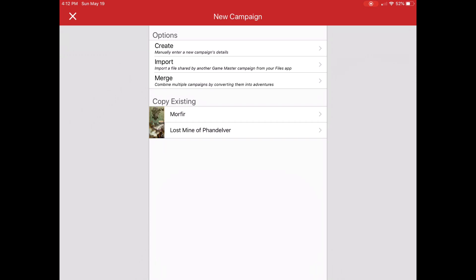I can import a file that came from another Game Master 5 installation, whether it be on my phone or maybe a friend created an adventure and they're giving it to you to run.